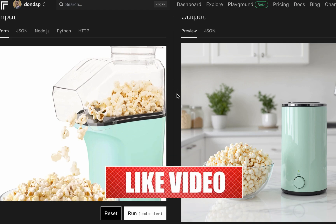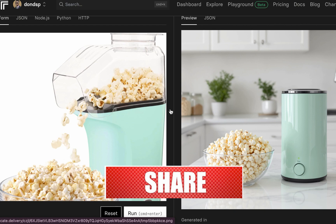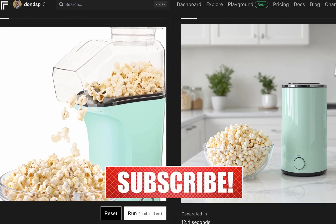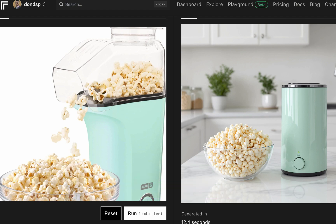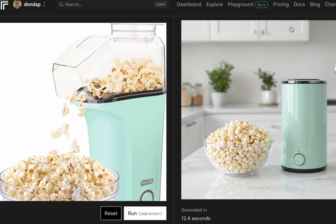The first image has been generated — you can see the transformation. The product image in the generation looks a bit different from your actual product, but don't worry. What we're mostly concerned about here is the background and product placement. If you go the route of training Flux on your product images, this issue won't occur — you'll get both the correct background and product. I'll put a link to that tutorial in the description.